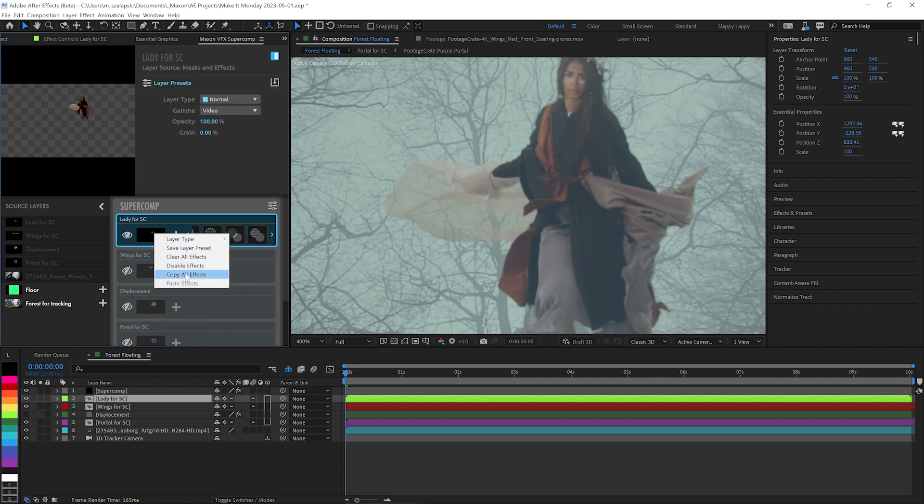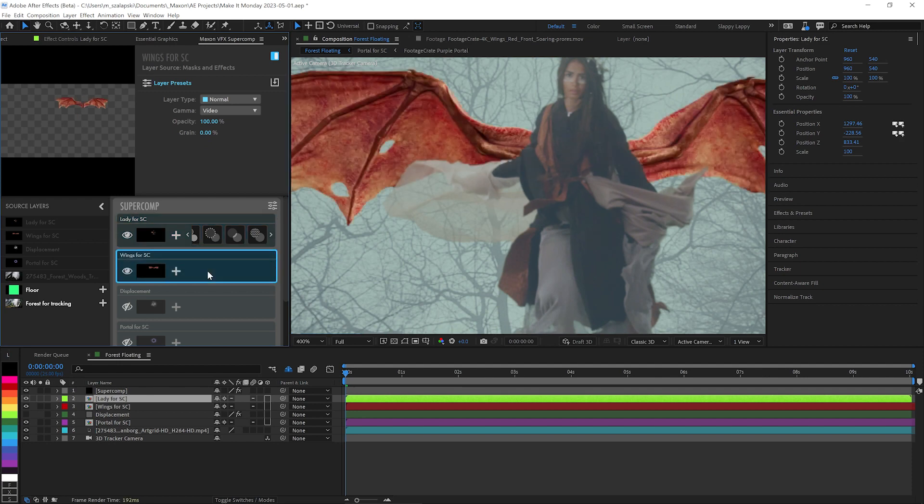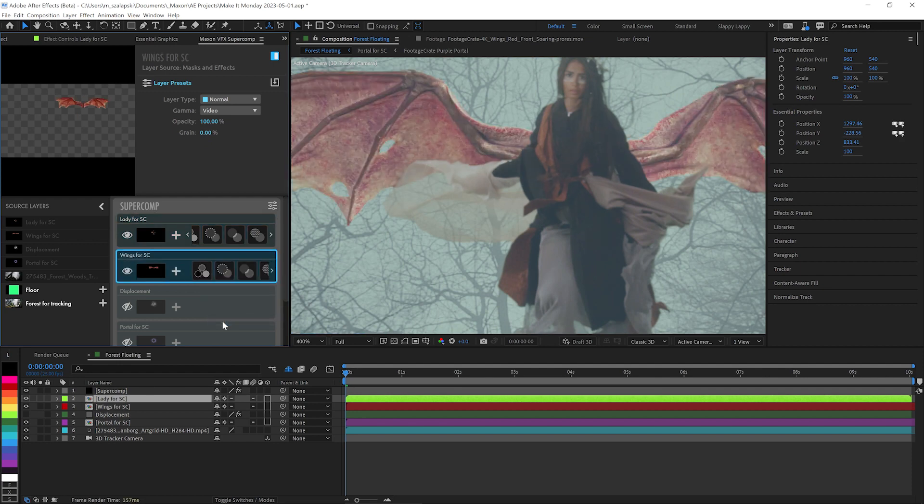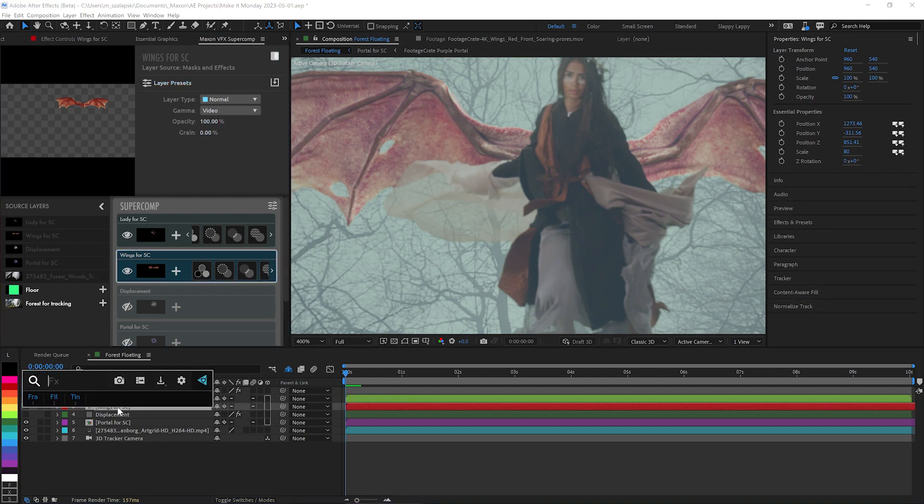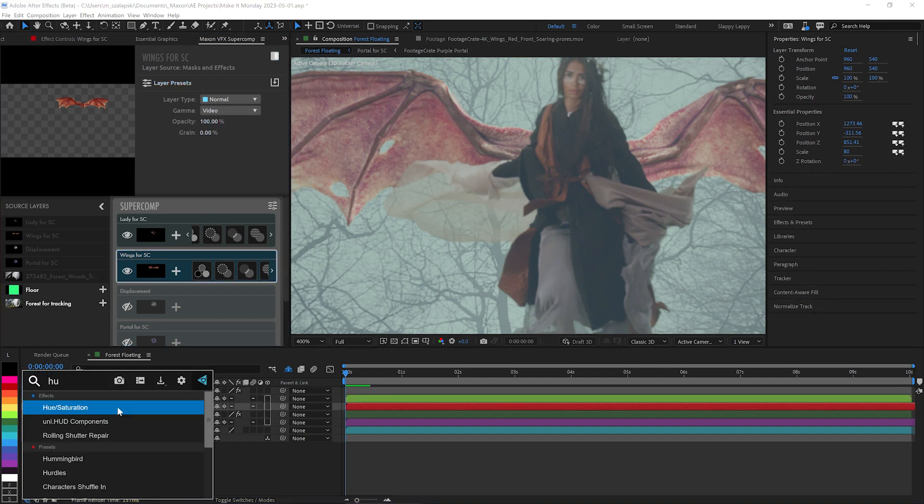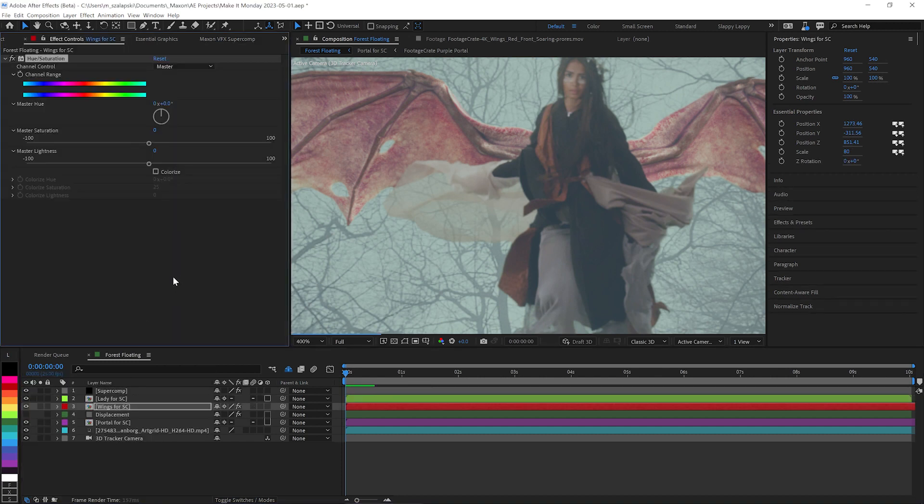And you know what? I'm going to copy all effects and I'm going to paste them onto the wings here so they can kind of sit in the scene. Now, those wings. I want that red and the wings to kind of more match the orange in her outfit. And so I'm just going to quickly add a hue saturation effect. After Effects, Super Comp, as you can see here, works nicely with After Effects layers just as if they were native.